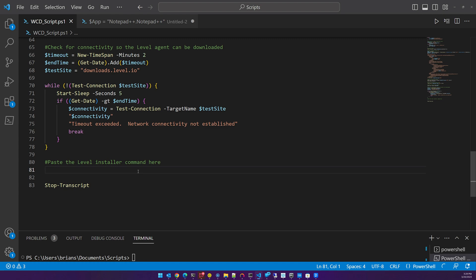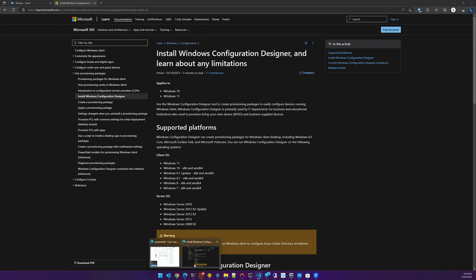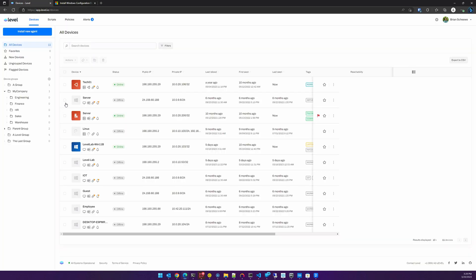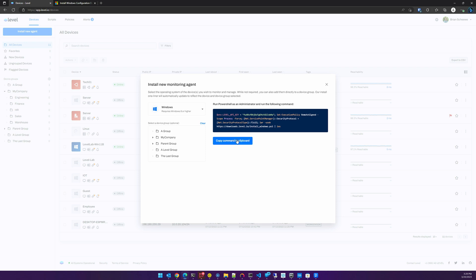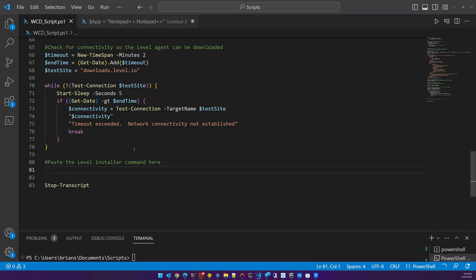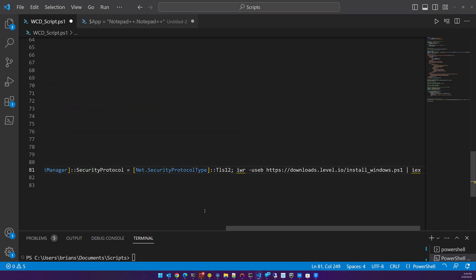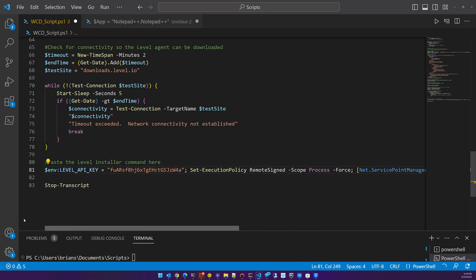Let me pull up Level and grab my installation script. I went to Install New Agent — this is for Windows — and I'm going to copy this command and paste it right there into the script. At the end it's going to stop logging. So let me go ahead and save this.